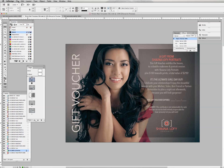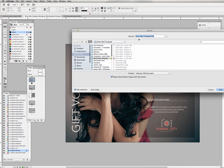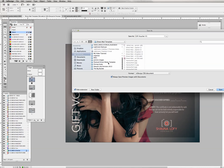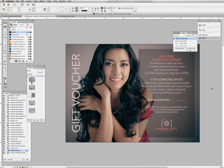I'll go to File > Save As and save this as 'Gift Voucher Version One' — maybe there will be other versions later. I'll find my direct mailer folder and save it in there. Now our work is saved and we can move on. We're going to go to page two and do the same thing.